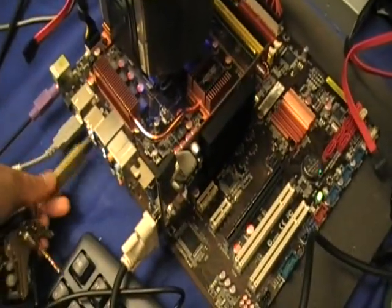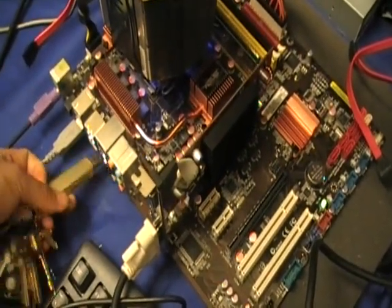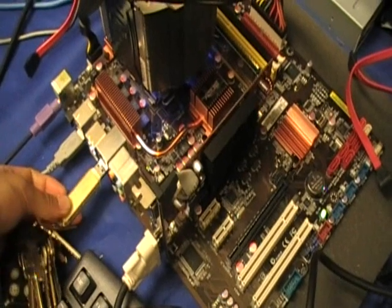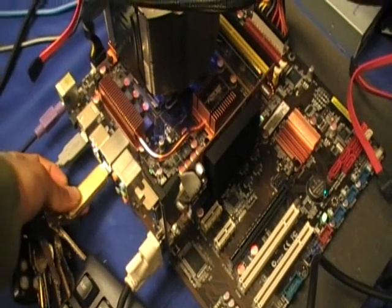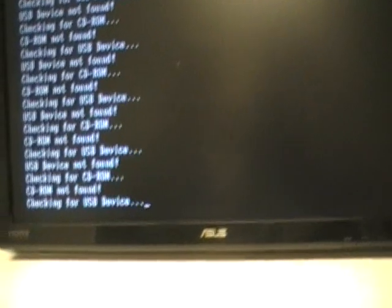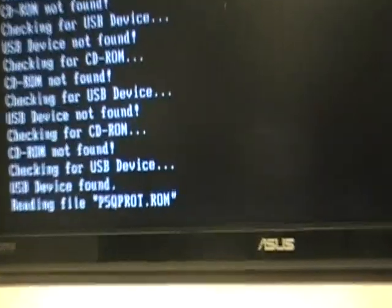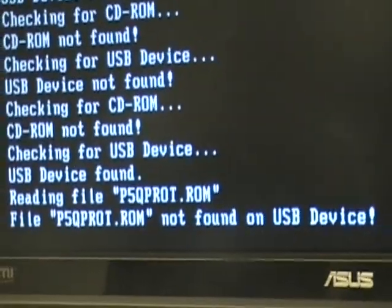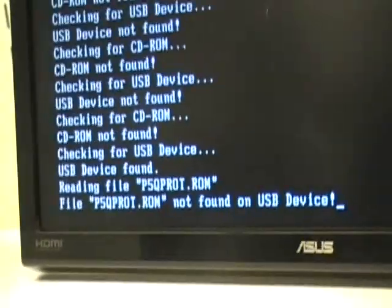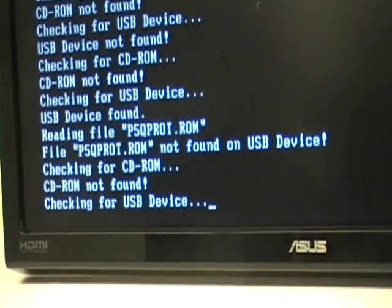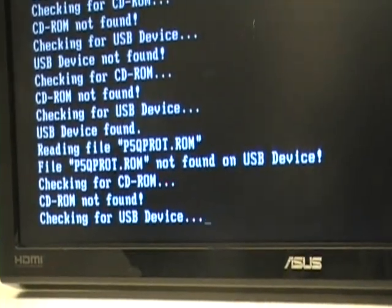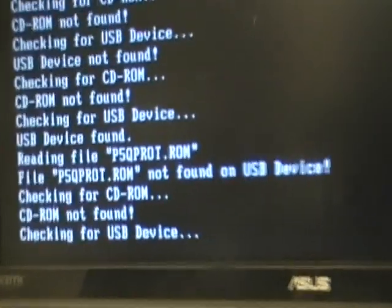I'm going to plug in my USB drive just now to find out what is the BIOS name that I have to recover. It shows P5QPROT.ROM. So that's the BIOS name I have to put into my thumb drive.